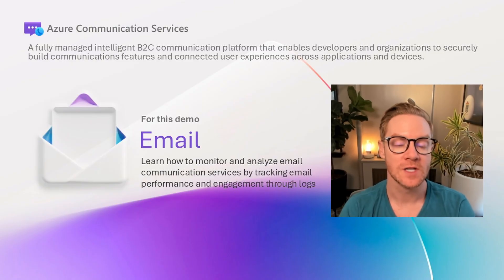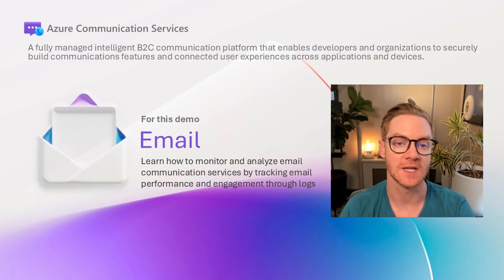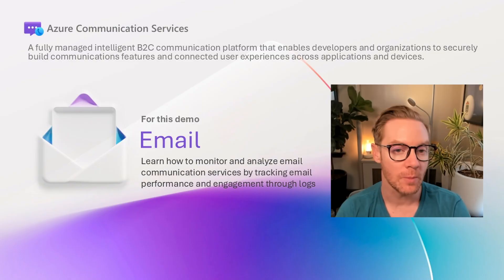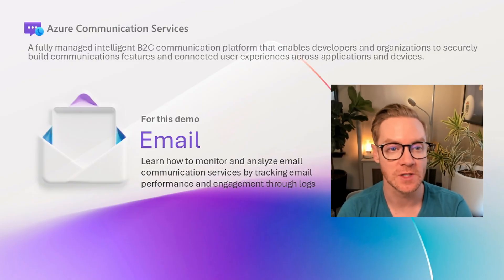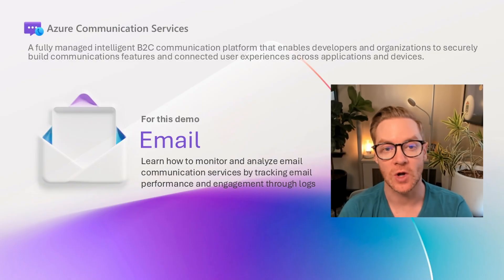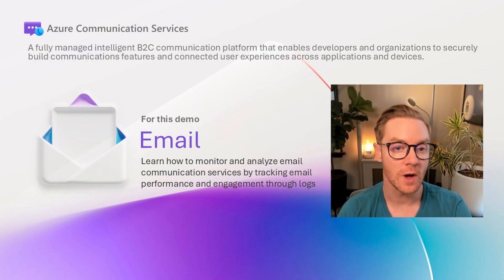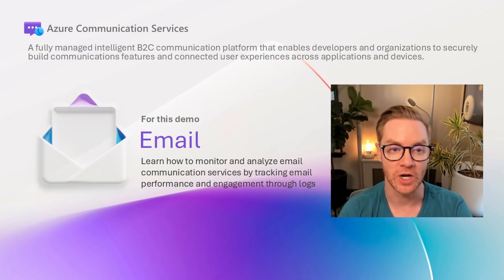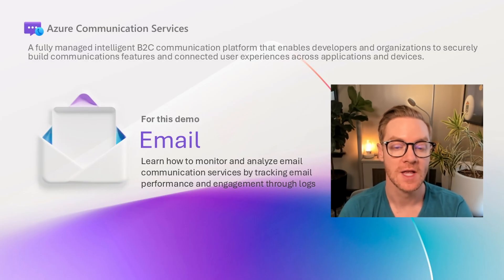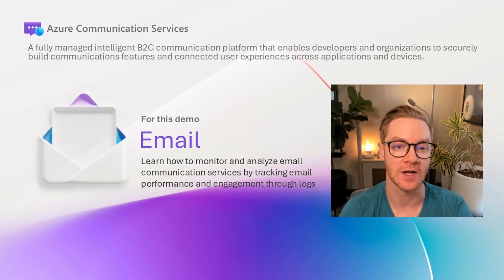This tutorial assumes that you already have an email service up and running with emails being sent from it. Because this video is part of our email series we'll be focusing on email logs, but if you just wanted to learn about logs in the Azure portal in general, stick with us because it's a very similar process and you'll still learn how to do that.